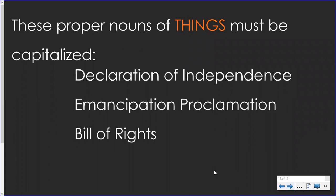Proper nouns that name things also must be capitalized, such as Declaration of Independence. Again, that little word 'of' doesn't need to be capitalized, but the whole title — Declaration of Independence — needs to be capitalized. Emancipation Proclamation is the name of a thing, and both words need to be capitalized.